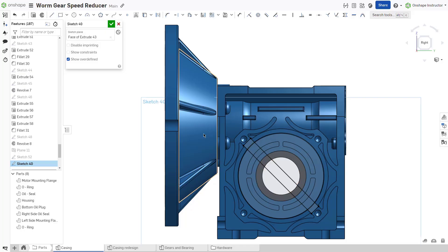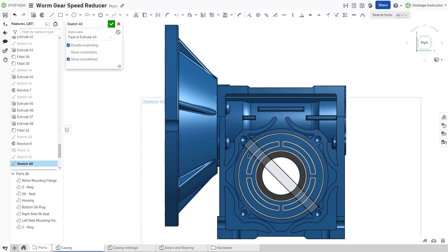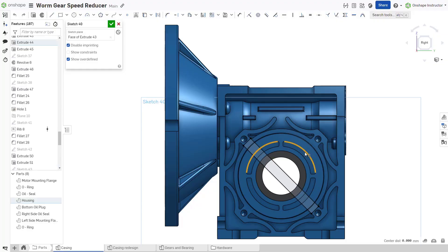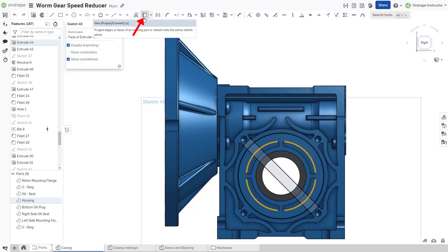Disable imprinting prevents Onshape from projecting all entities from the existing face into the sketch and allows you to use or project only what is necessary to define the sketch.